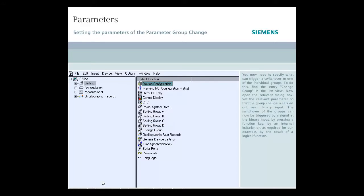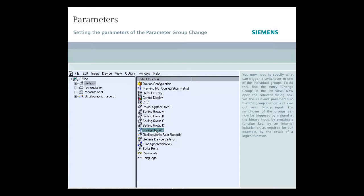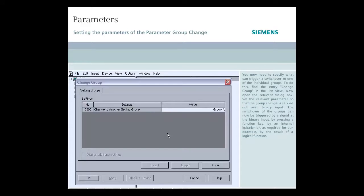You now need to specify what can trigger a switch over to one of the individual groups. To do this find the entry change group in the list view. Now open the relevant dialog box.